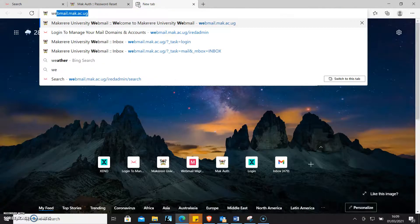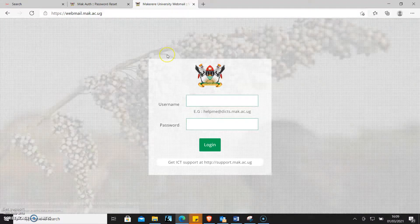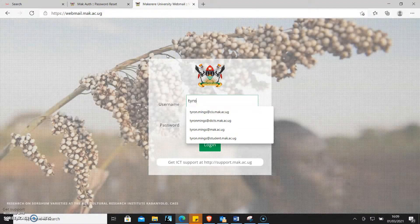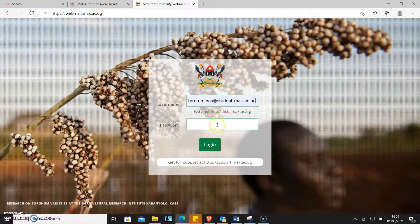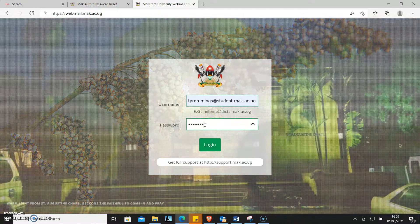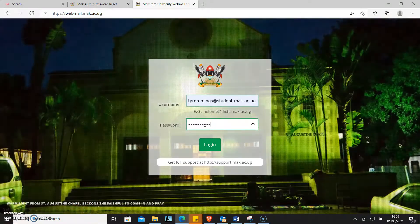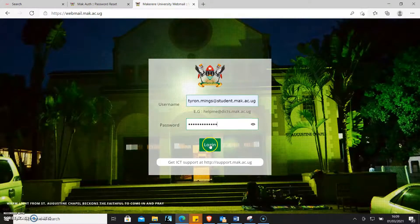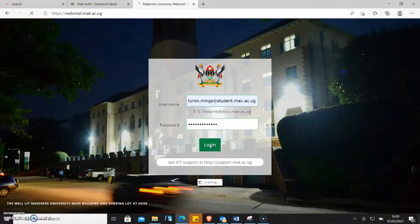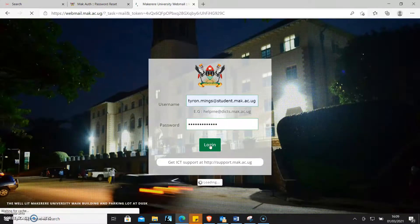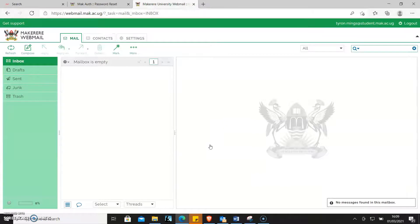To check that out, I type in webmail and then I put my credentials — tyron.mings at student.mac.ac.ug — and I put my new password. Then I click login. Boom. There it is. I've been able to log in.